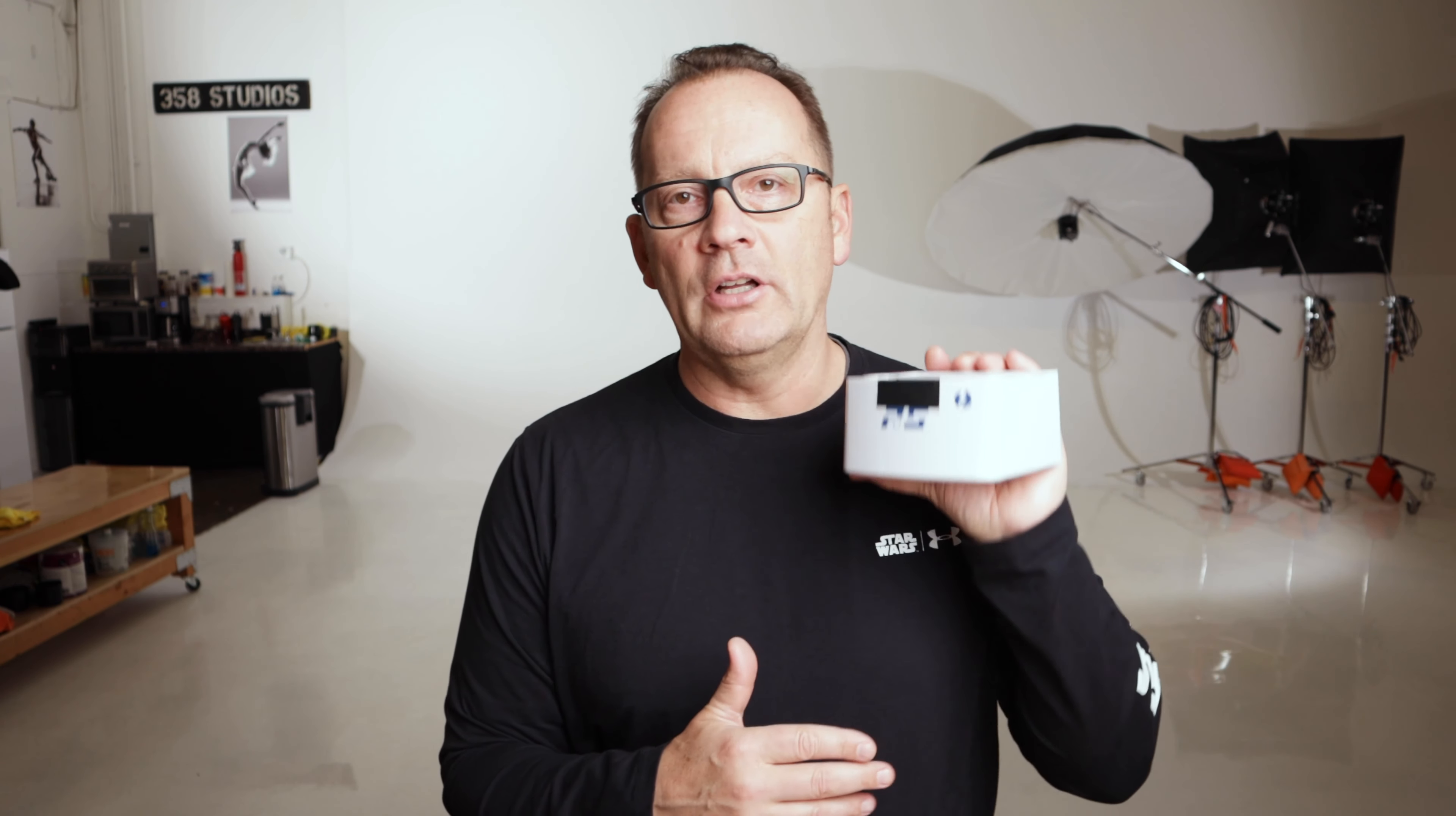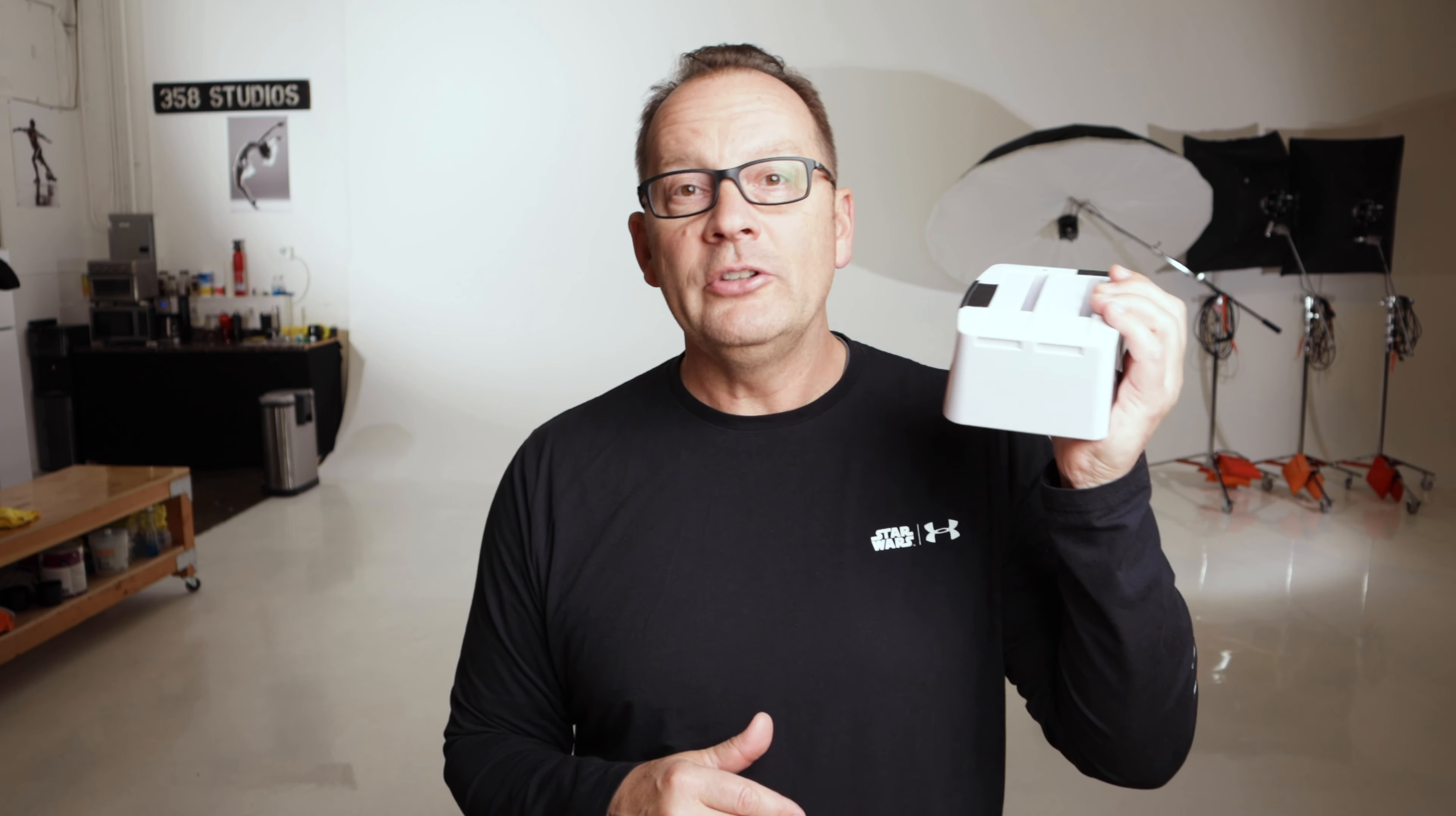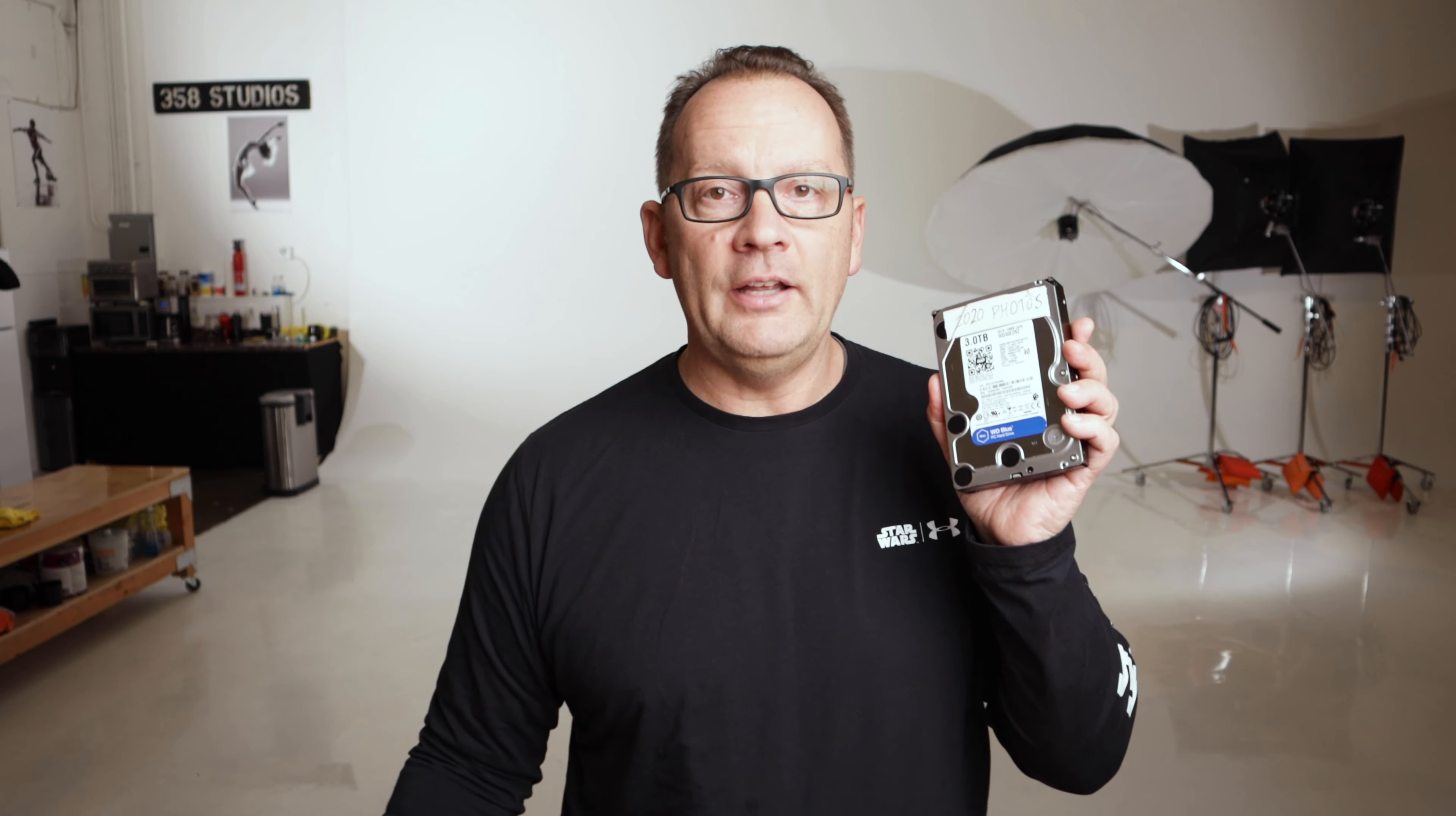In order to back up in mass quantity, you're going to want to get yourself a hard drive dock. This is a two-bay hard drive dock from Rockstore. It's a USB-C connection, so it's really fast, 10 gigabytes a second, and it's going to allow you to put in things like hard drives and SSD drives, both of which are necessary.